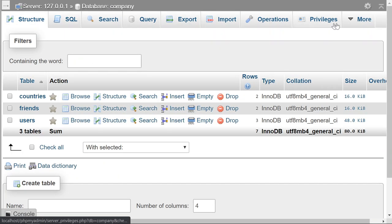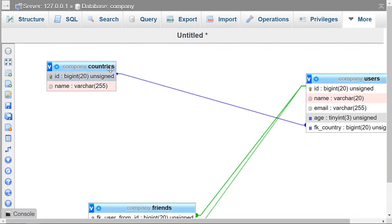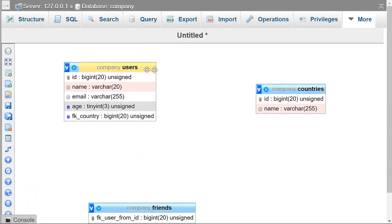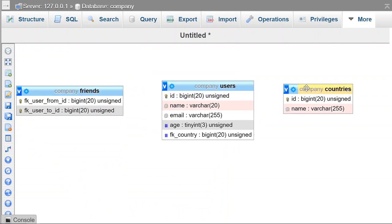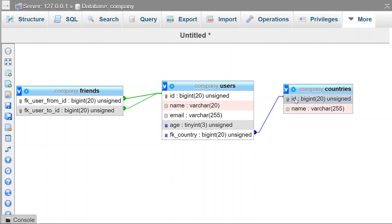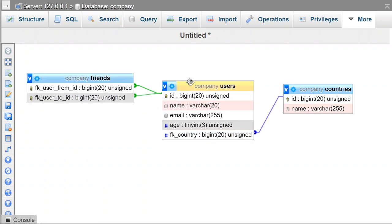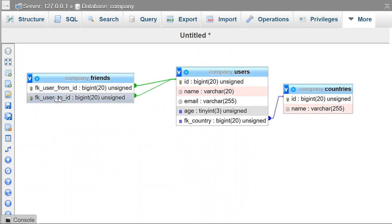You can also go to More and click Designer to get a basic entity-relationship diagram. This shows how your tables are connected — the users table has a foreign key to the countries table, and the friends table has a compound key. The hashtag symbol represents a foreign key and the key symbol represents the primary key. There are many tools that do this in a much nicer way, but this gives you a quick overview.